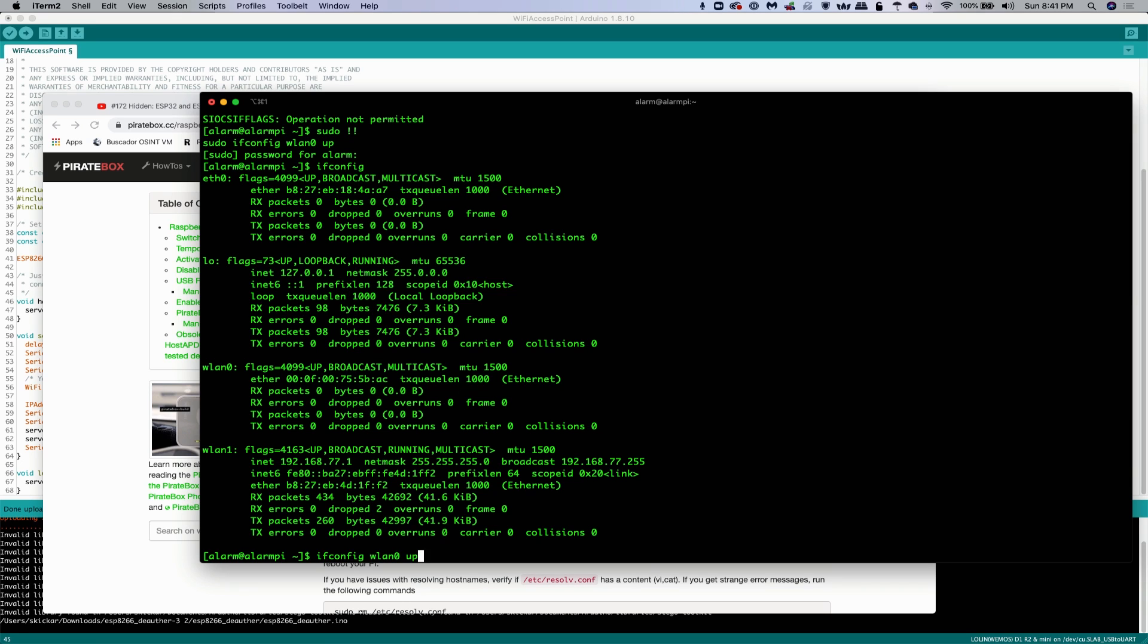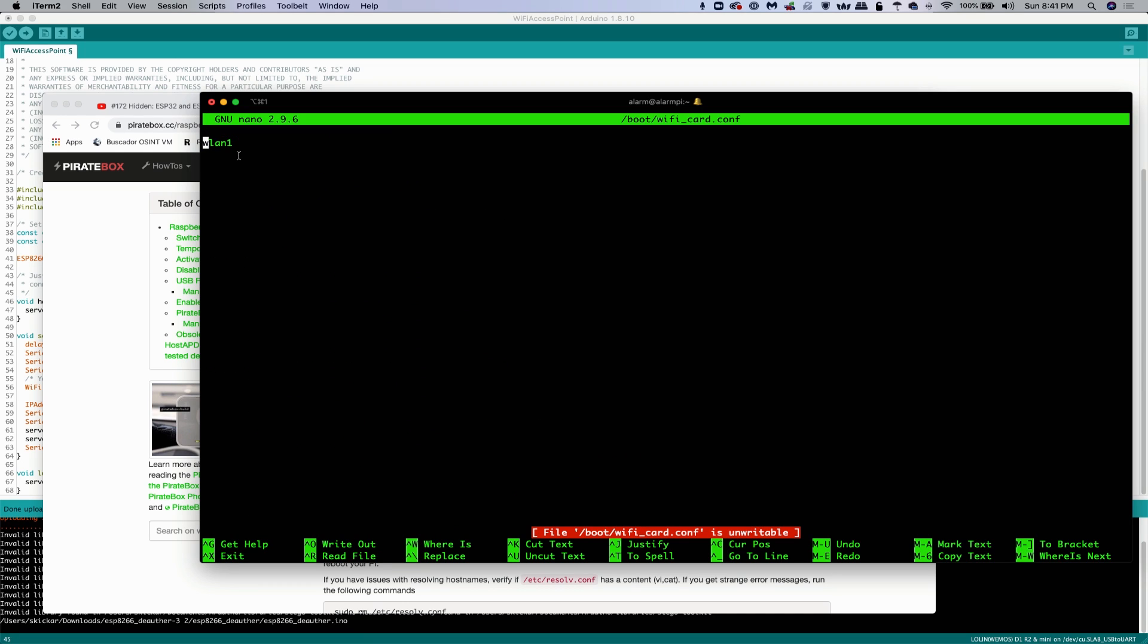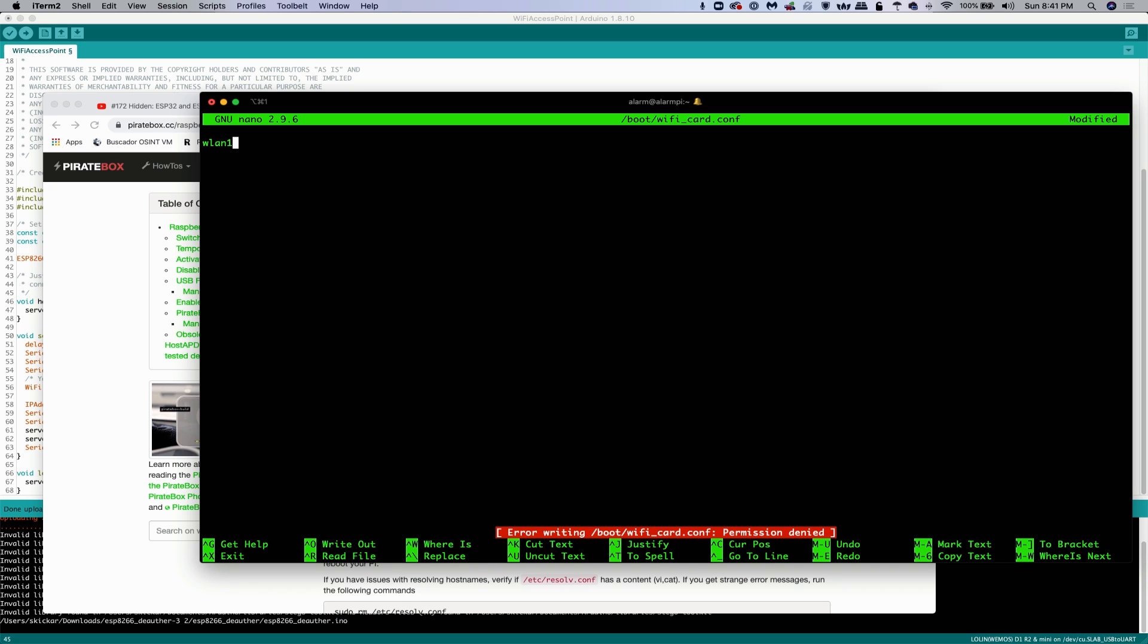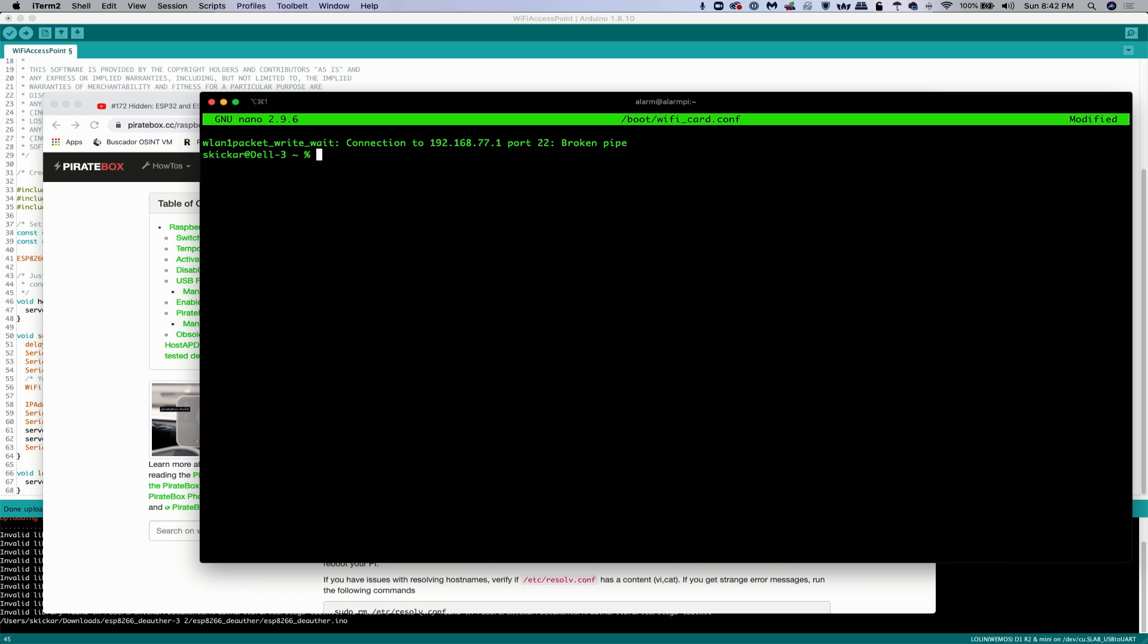So to select it, we'll go back to our configuration file here. Well, in this case, I'm not going to change anything because it's already set to WLAN1. But if it was zero, we just do that. Boom. We do control X and then Y and enter to save. Oops. Oh, okay. So you have to sudo it.